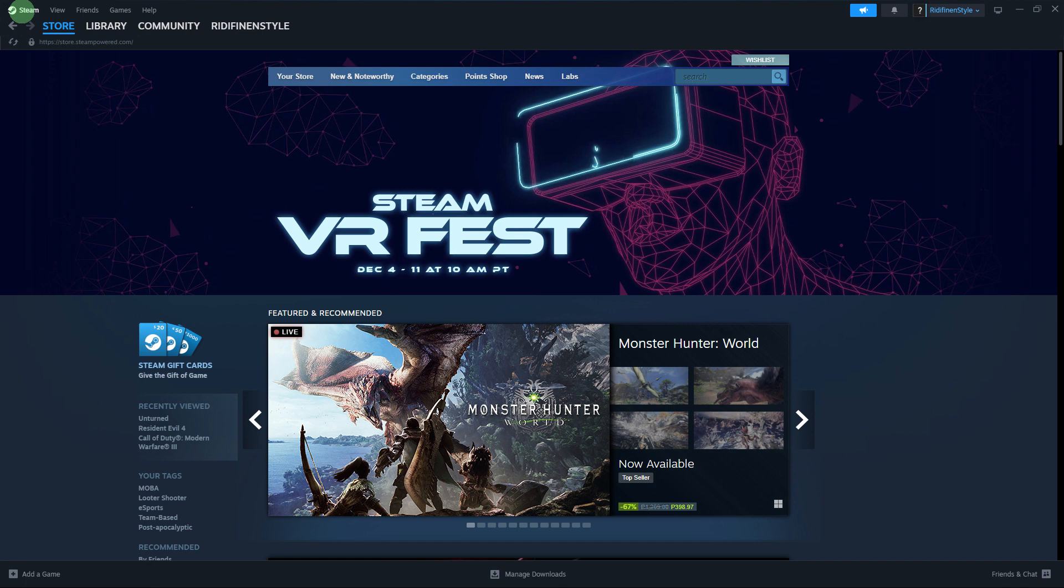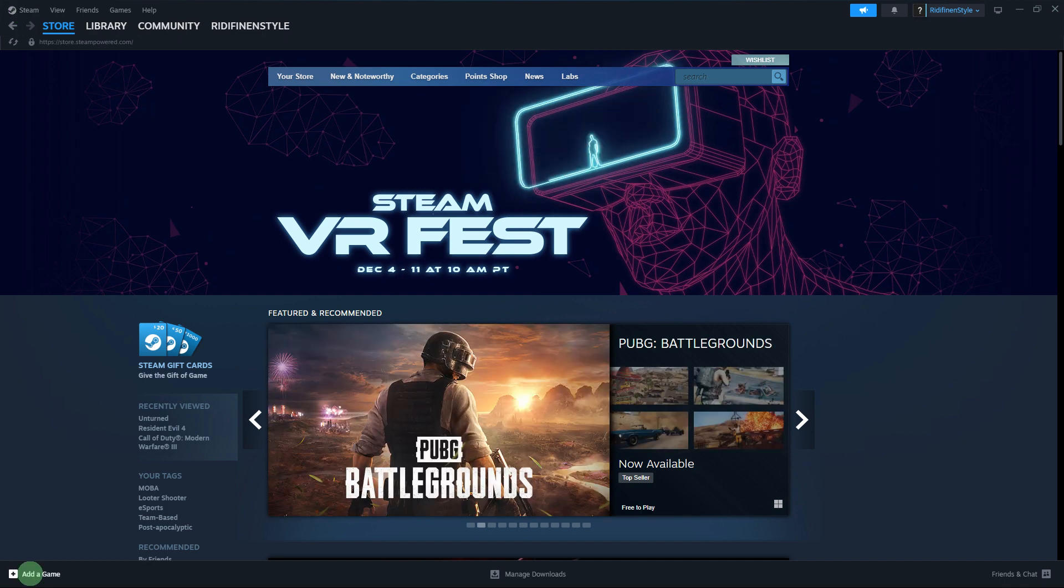Step 1, launch the Steam client on your computer. Step 2, click on the library tab.